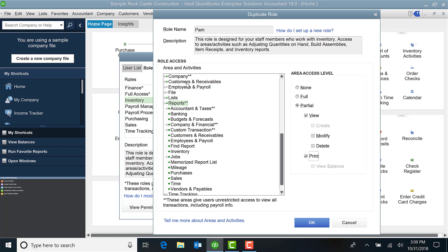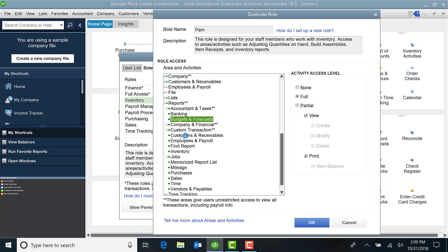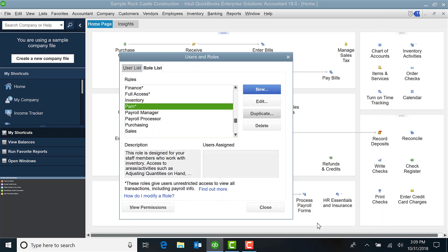And it really just depends on your particular need and what you want this person to be able to do. Once you are happy with it, then you select OK, and now you can see that I have Pam listed here in the role list.